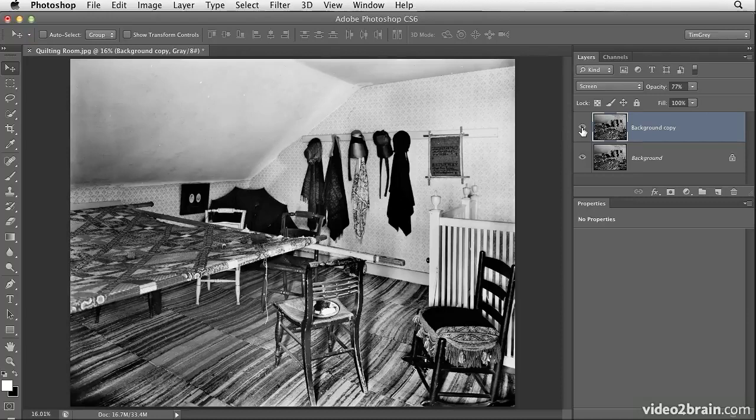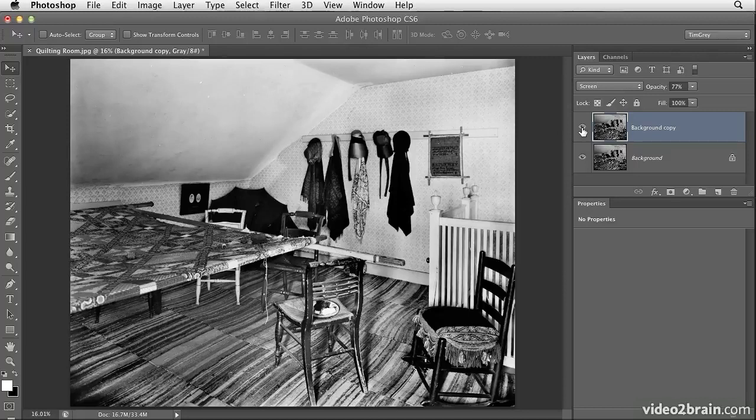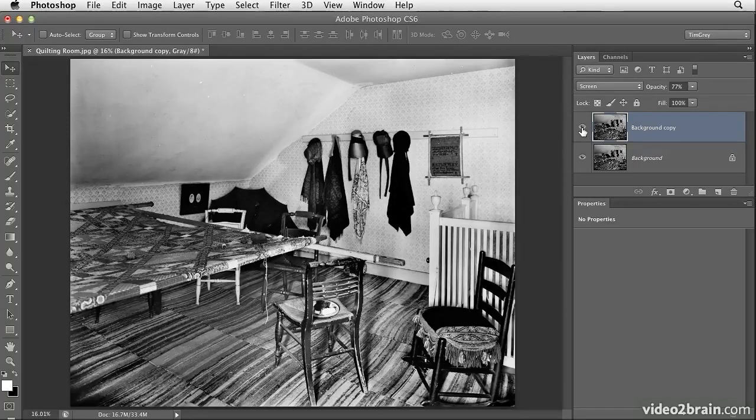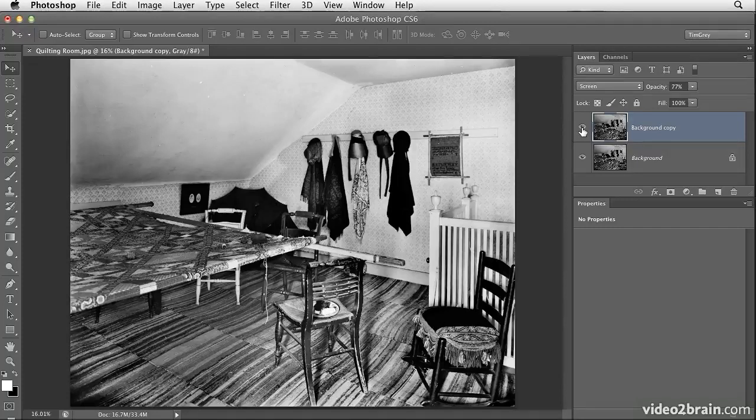So with a very simple process, creating a background copy, changing the blend mode to screen, and then perhaps reducing the opacity of that background copy layer, we're able to pull out quite a bit of shadow detail in the image with very little effort.